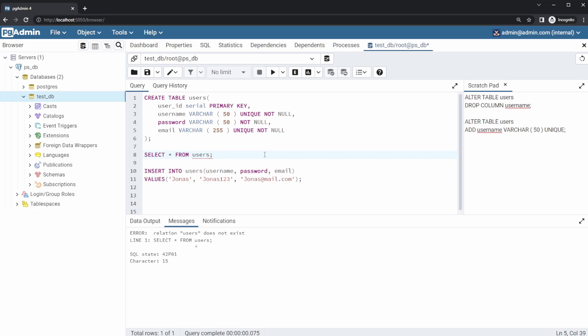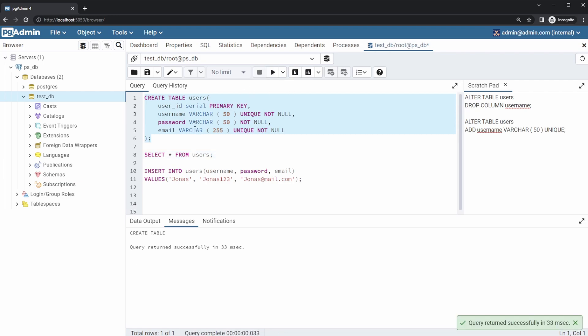Just to create a basic setup, I would like to create a table for users with an ID, username, password, and email.